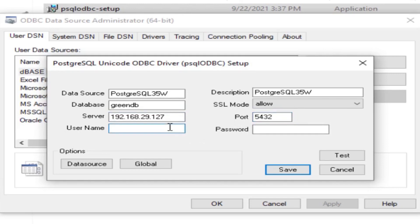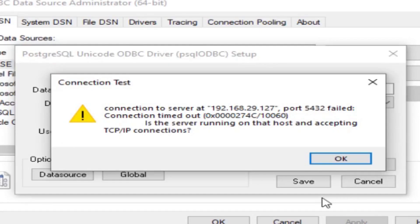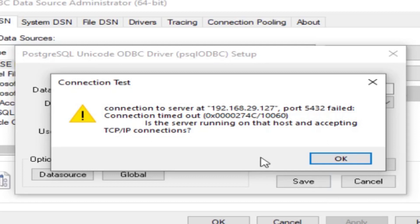Port is 5432, this is always default. Username postgresql, password, test. This is the first problem we face when installing, testing the connection. This is the first problem we will face: fail connection timeout.